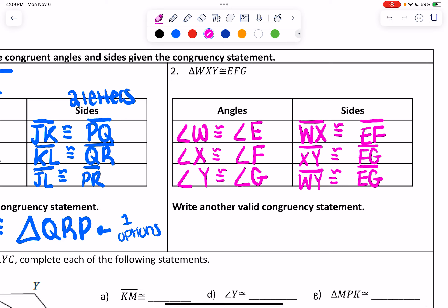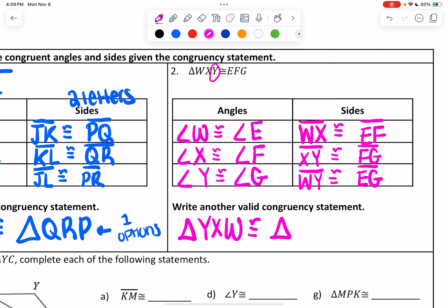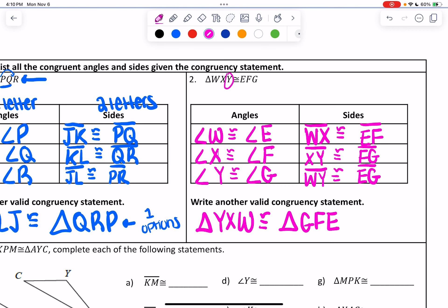For writing another valid congruency statement, you can pick any starting letter — you just need to make sure you're aligning correctly. So if I start with Y, then go to X, then W, that's congruent to starting with the last letter G, going to F, going to E. You have to follow that order.